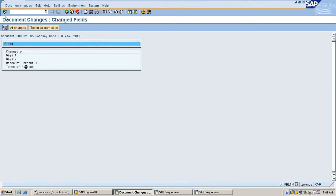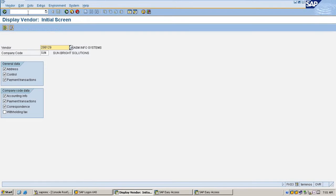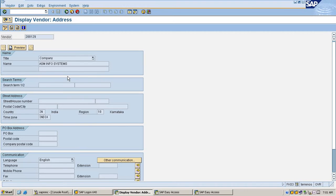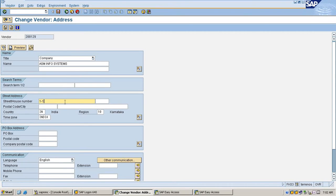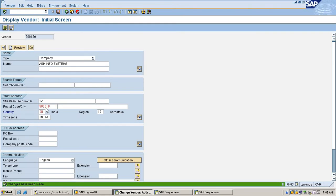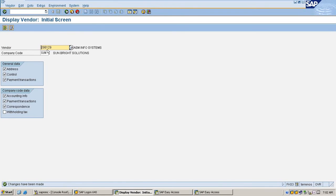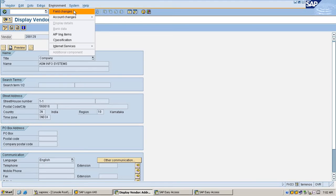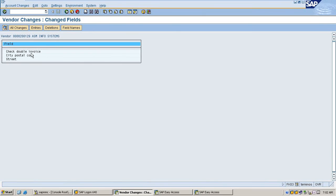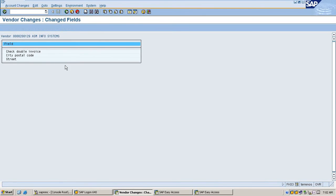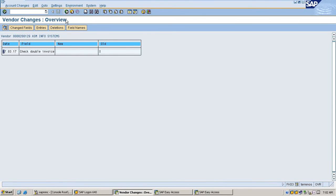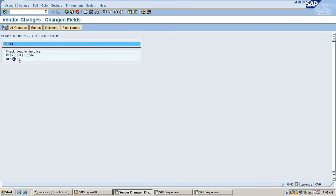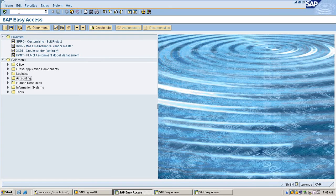We can check the same way for master records also. Go to the record field changes. You can check one field or you can check account changes for all the fields. It's showing invoice is changed, previously postcode was changed, street was changed. It will show all the changes that happened for this record and when it was changed.